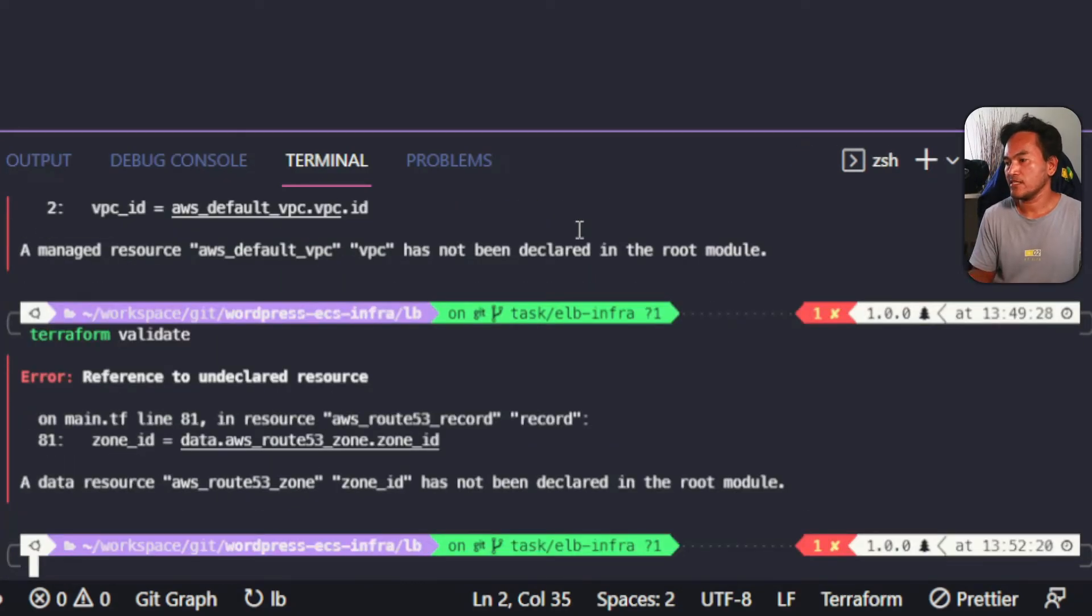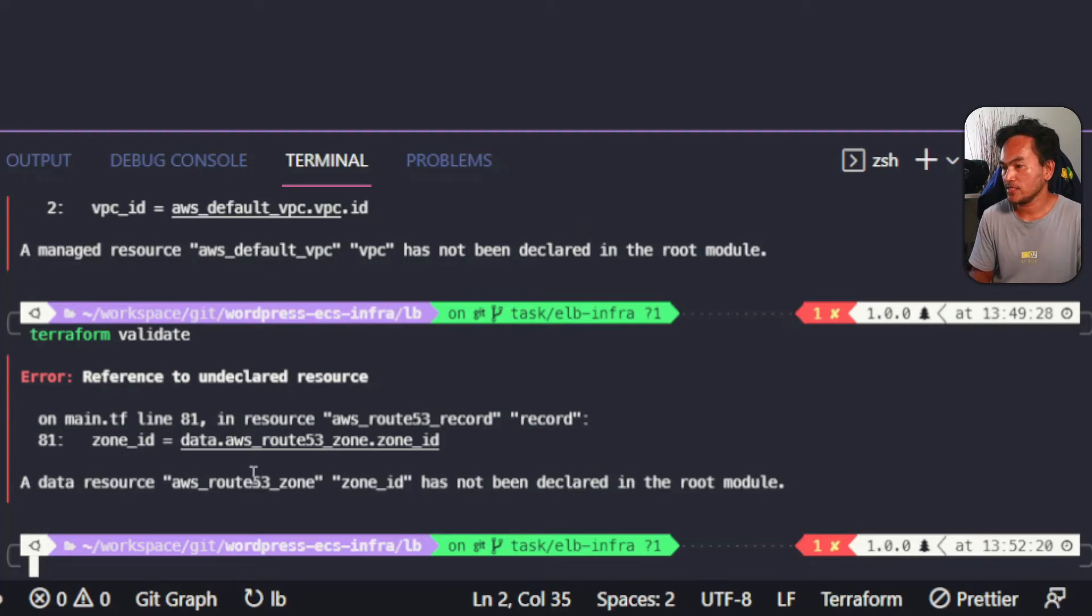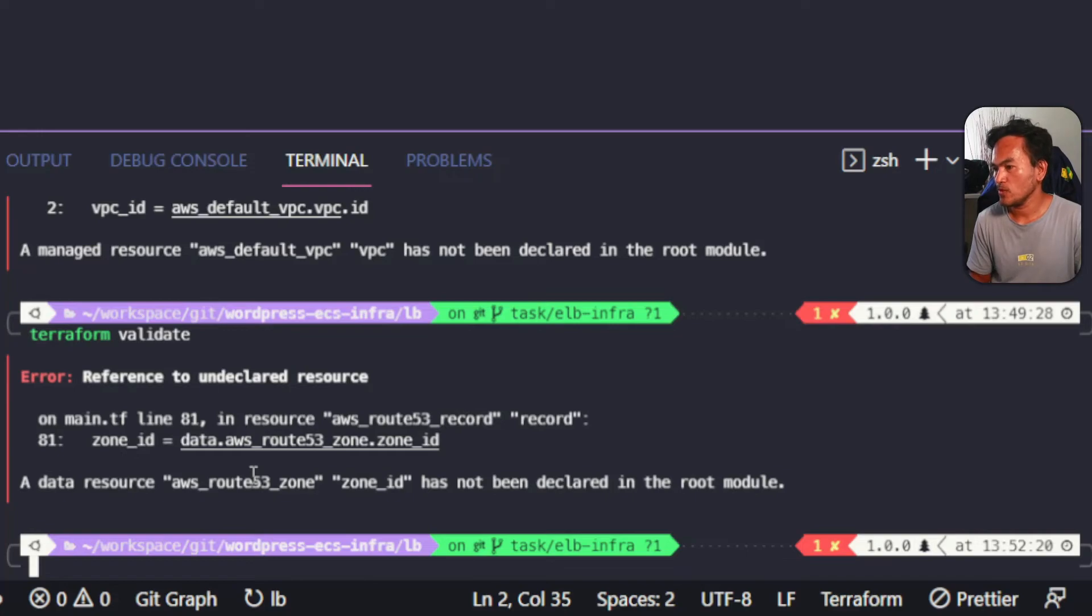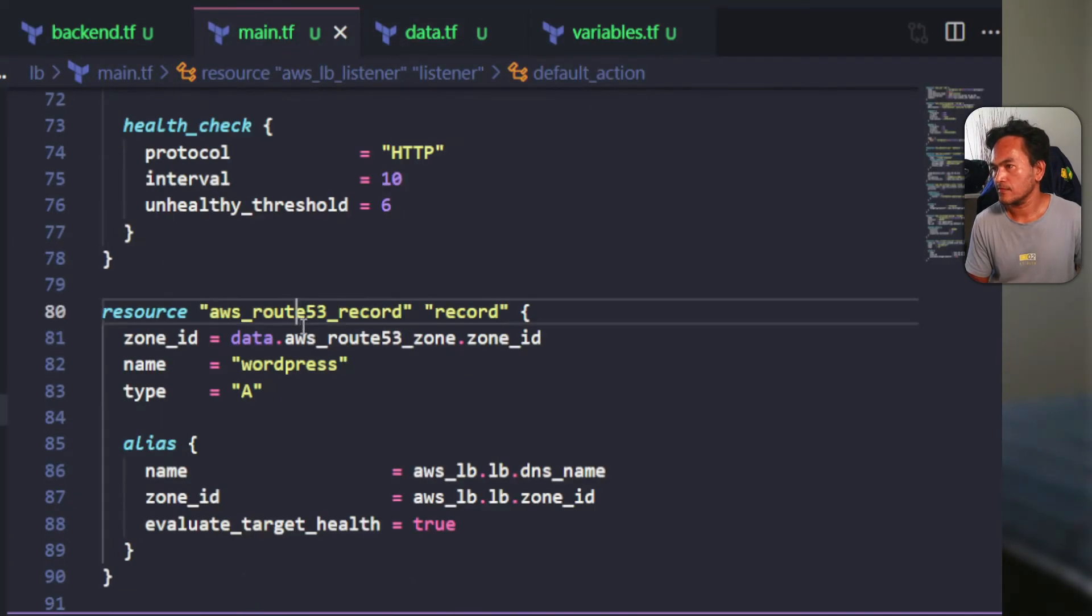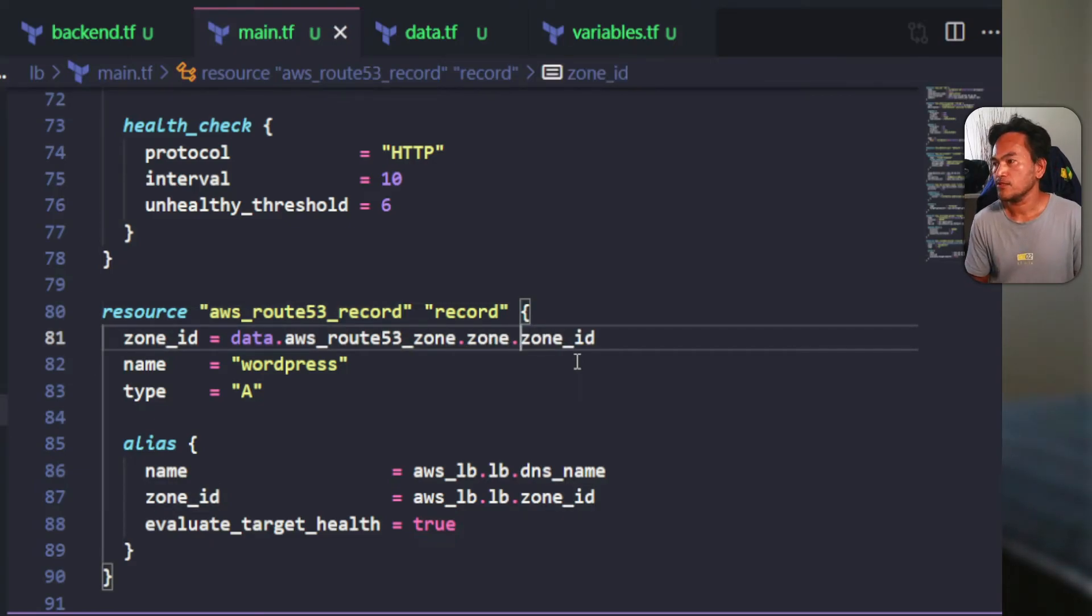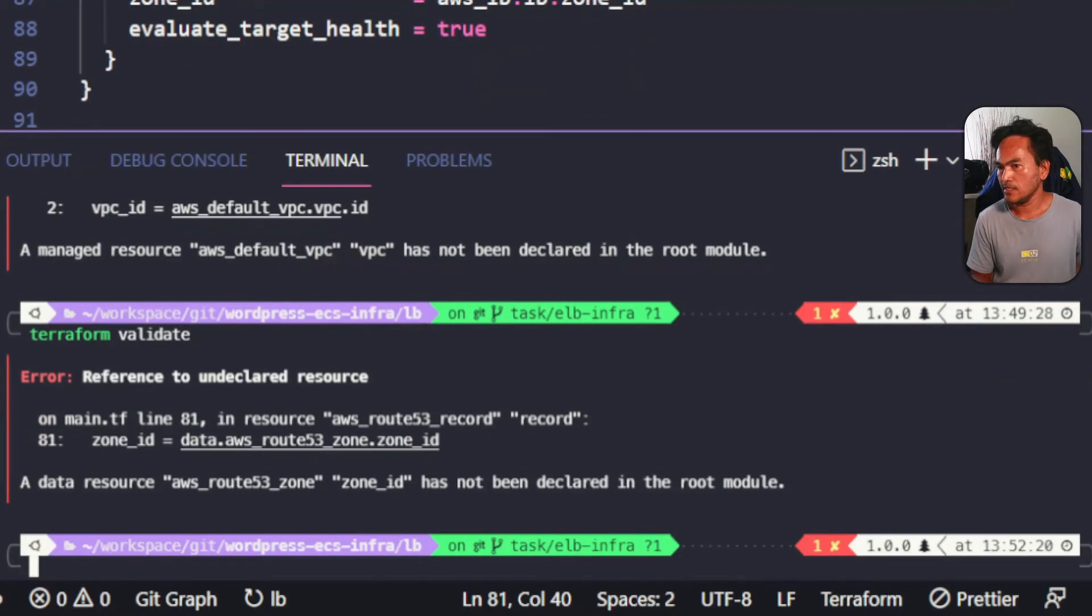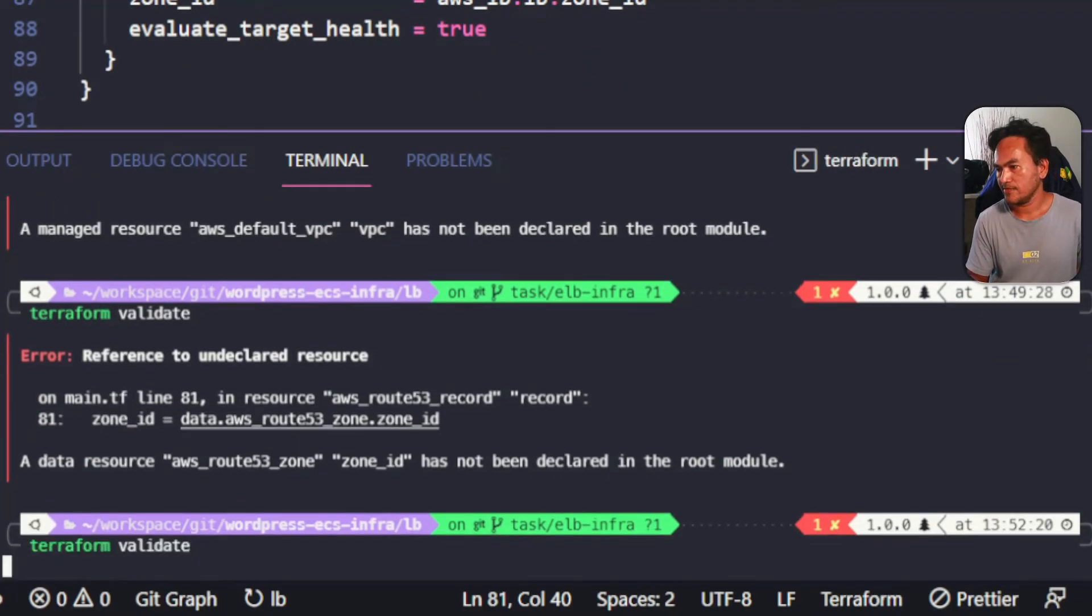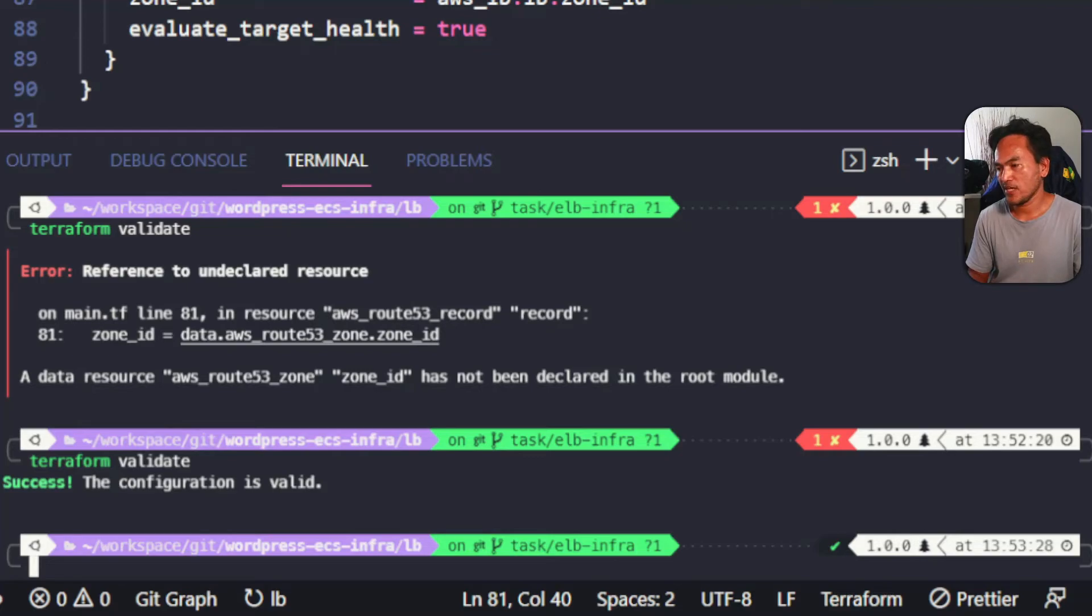I'm going to rerun Terraform validate. I'm getting another error here which is similar to the first one. Let me head over to line 81 on main.tf and fix this. Now that that's fixed, back to my terminal and run validating. All my configurations are valid.